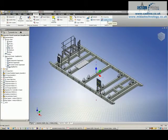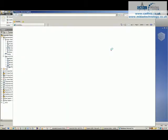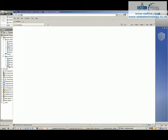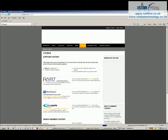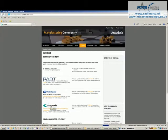If you have a look on our web tab, we've got a supplier content button and this fires up an Autodesk manufacturing community website.